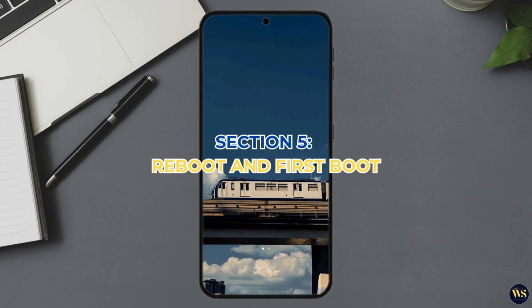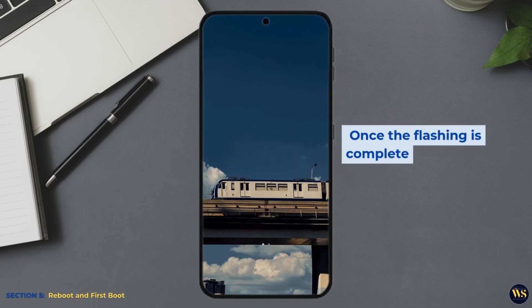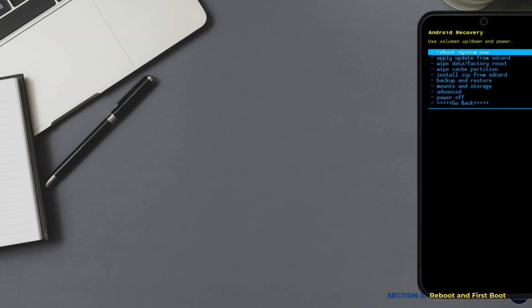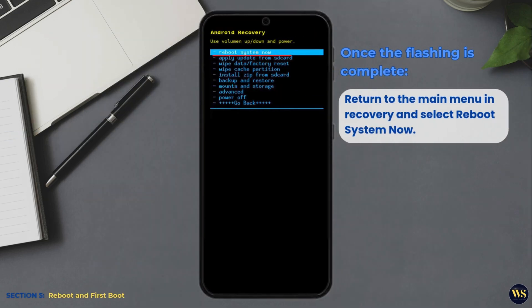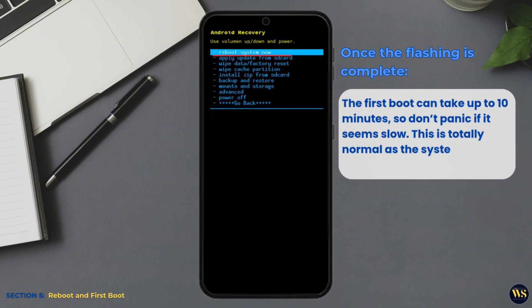Section 5: Reboot and First Boot. Once the flashing is complete, return to the main menu in recovery and select Reboot System Now. The first boot can take up to 10 minutes, so don't panic if it seems slow. This is totally normal as the system sets up the new ROM.